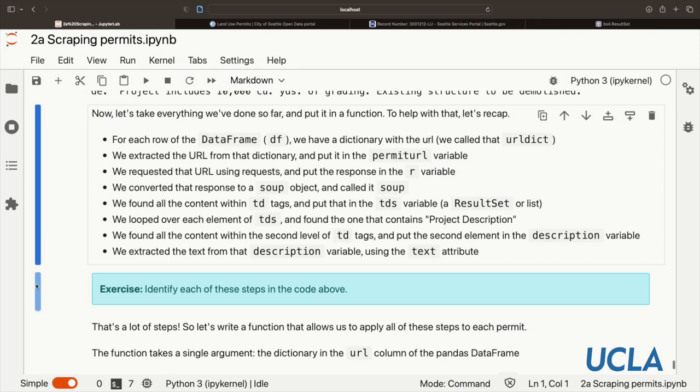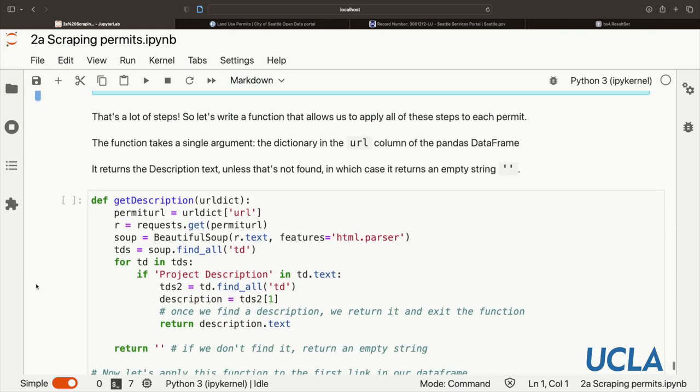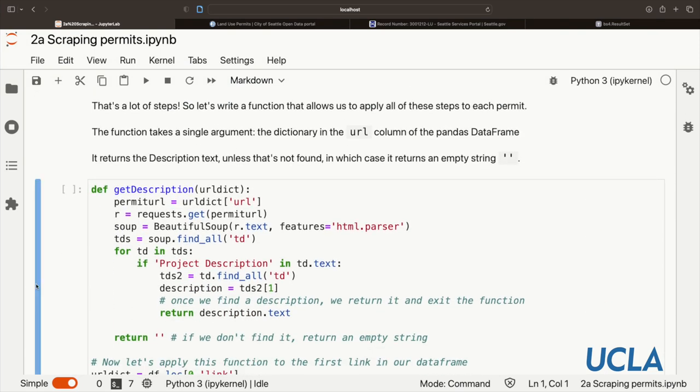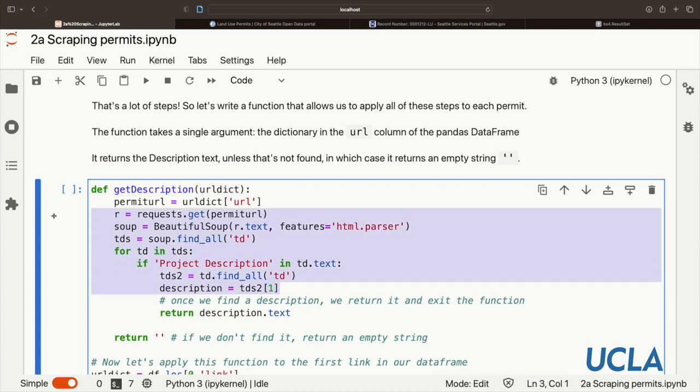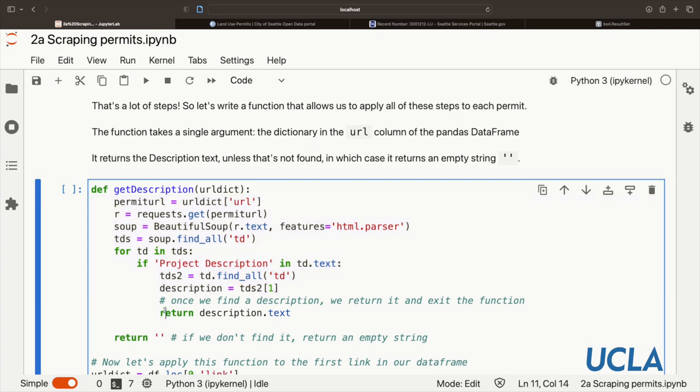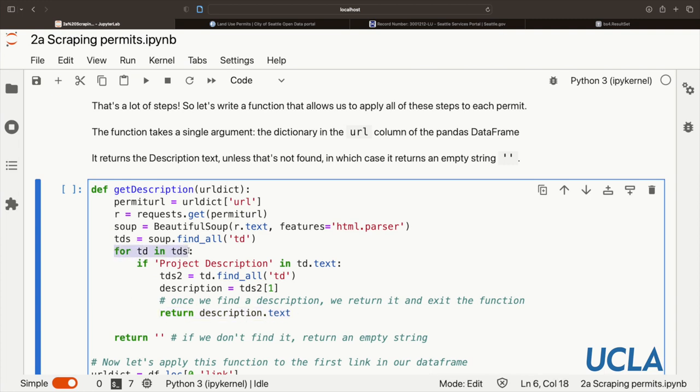That's a lot of steps. So let's write a function that simplifies this, allows us to apply all of these steps to each permit. So we don't just have to copy and paste all this code each time we want to get a single permit. We're going to call our function getDescription, and we're going to pass it this url dictionary. It's one of the columns of the data frame that we started with. All this is exactly the same as we had before. The only difference is that if we find this 'project description' in the text, we're going to return it. And if we don't find it, so if we loop over all the elements of tds and if none of them have 'project description' in their text, we're going to return an empty string.